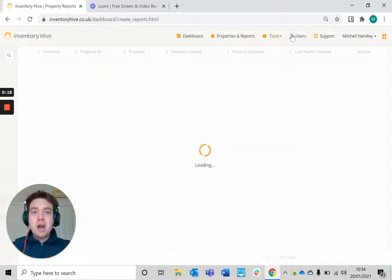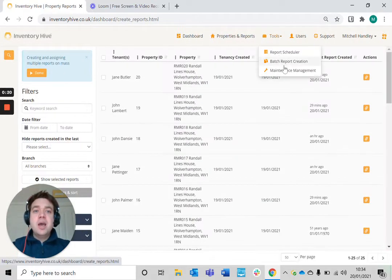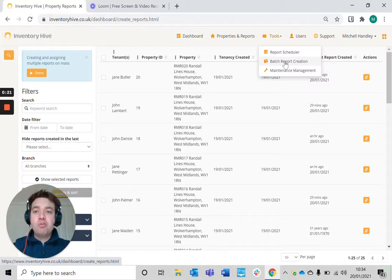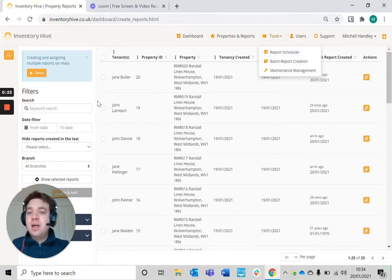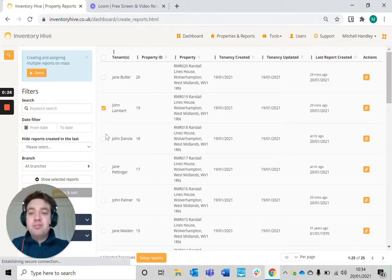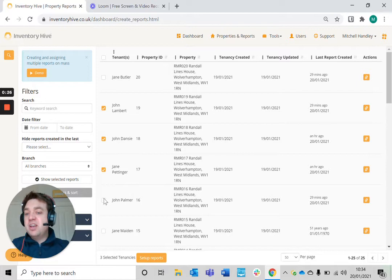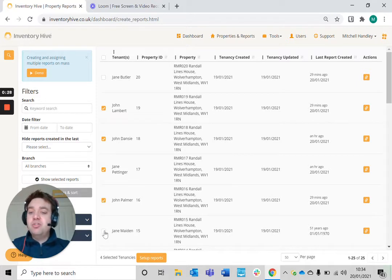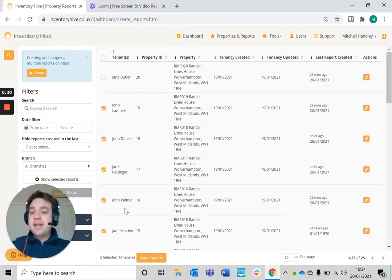I've just gone to the batch report creation section on my account and I'm going to create a number of checking inventories that I want to do today for a particular user on my account.